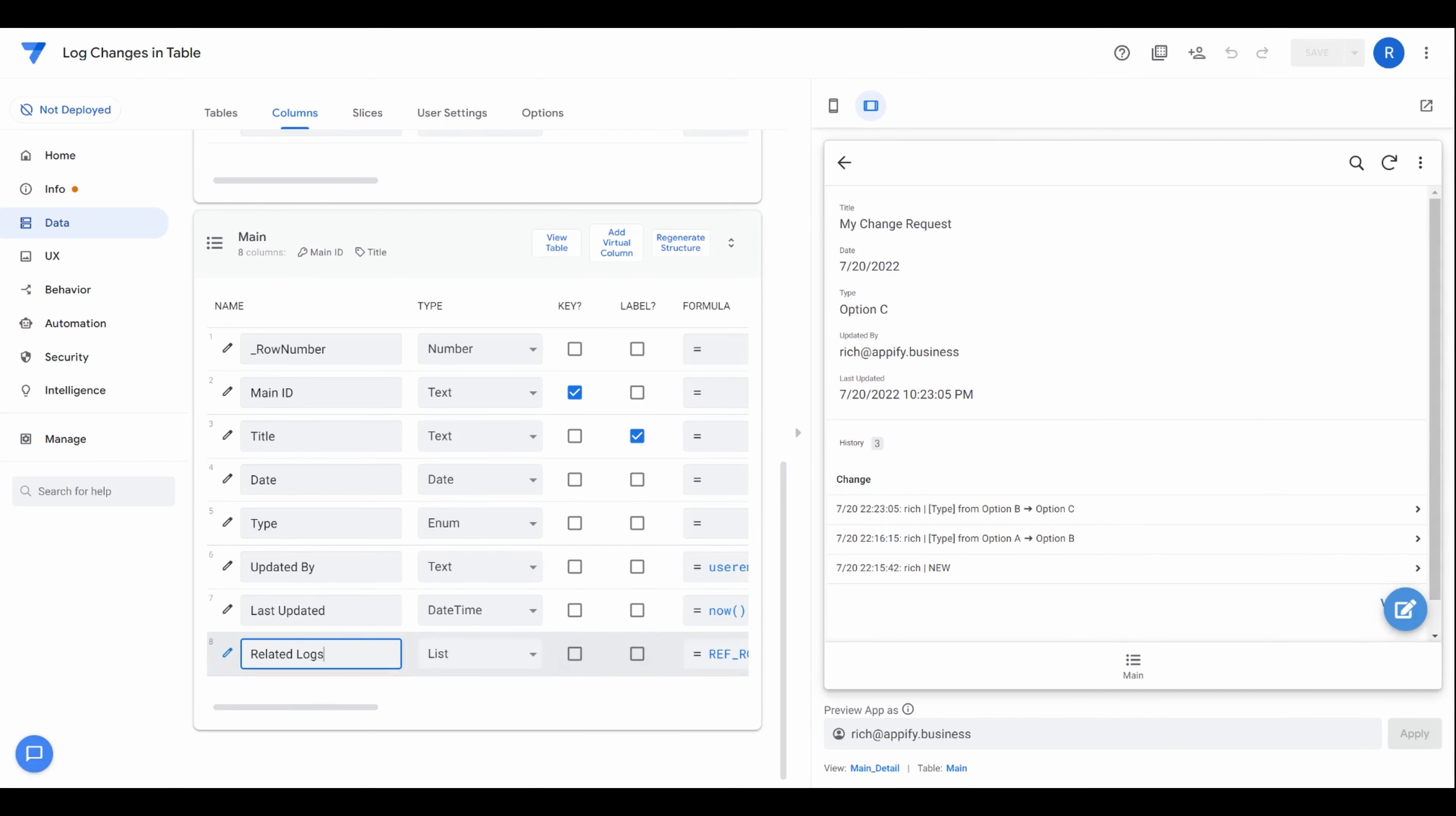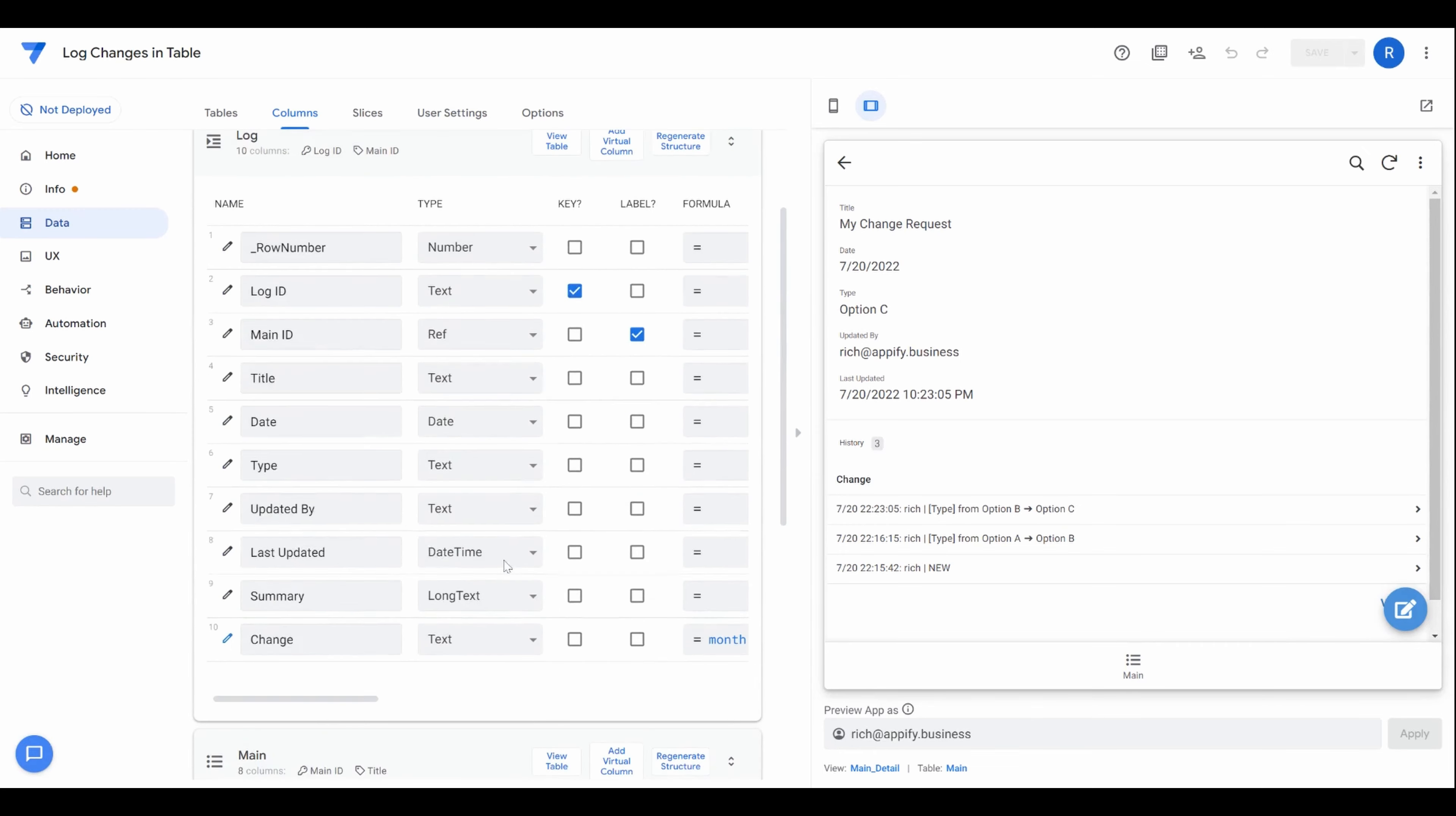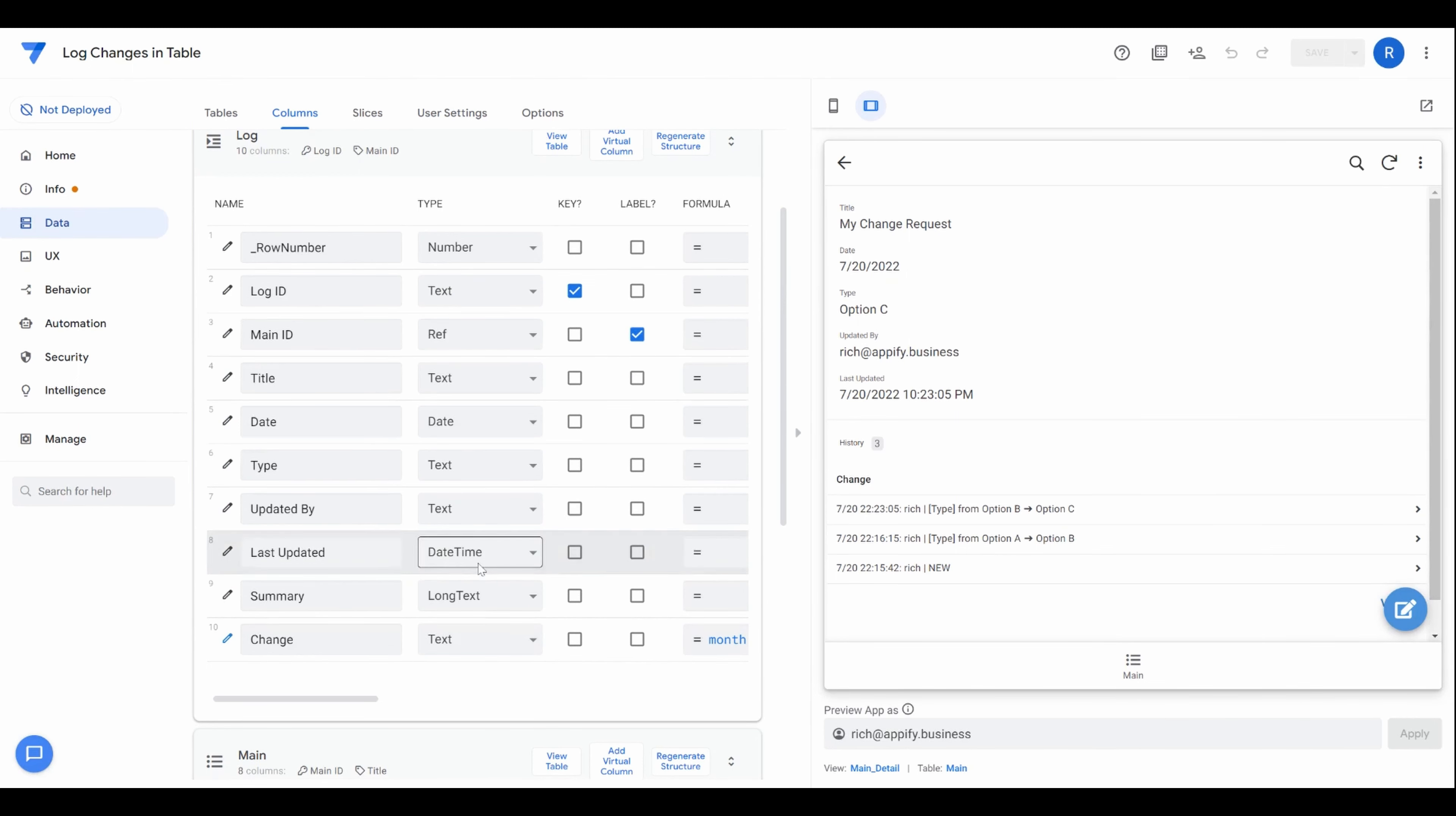All right, so with this in place, you can then start to add in some key columns specifically, and automations to make this possible. So first, let's look at the automation that's occurring. So there's one automation.